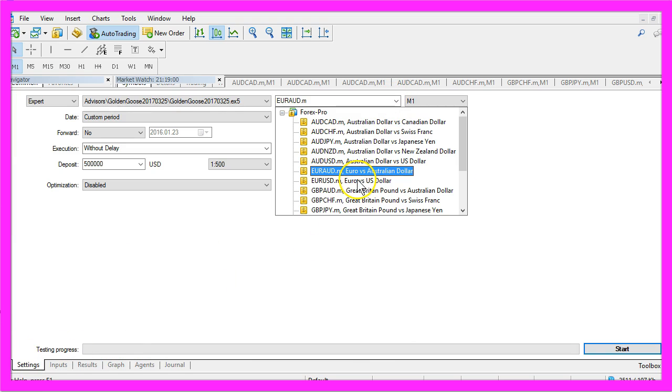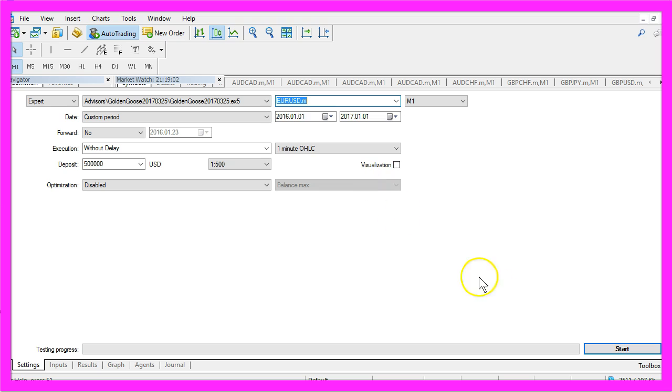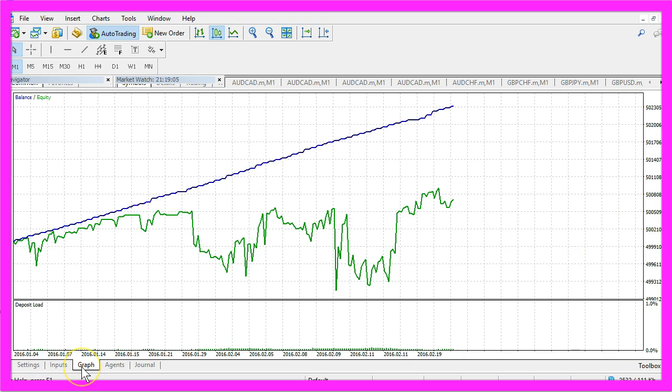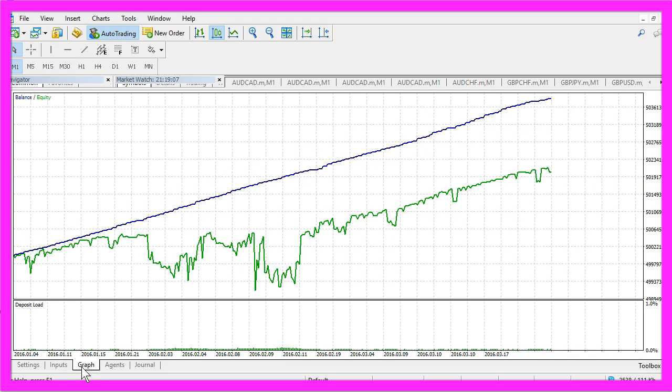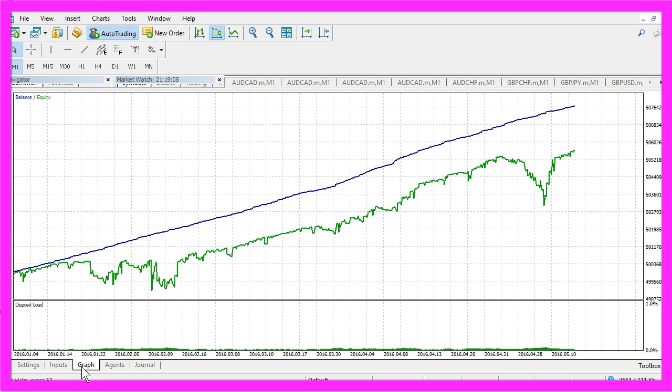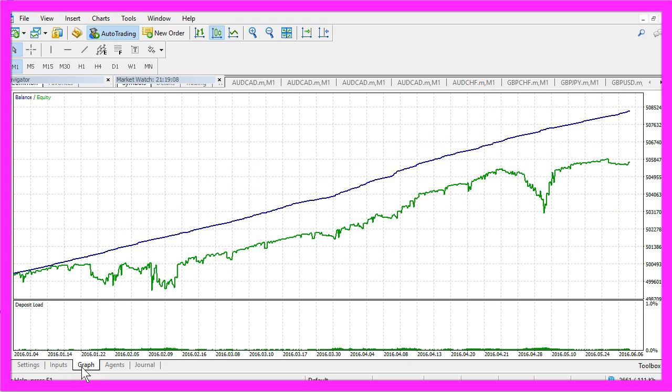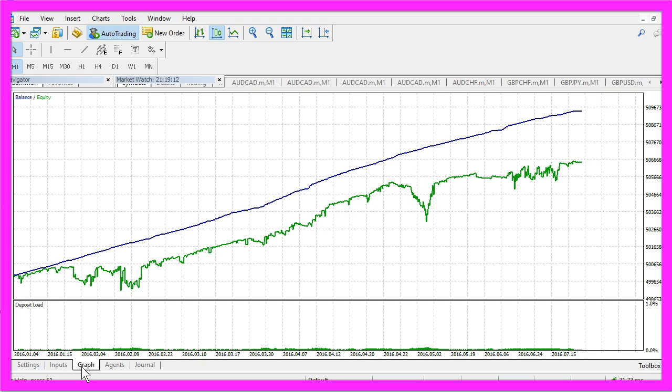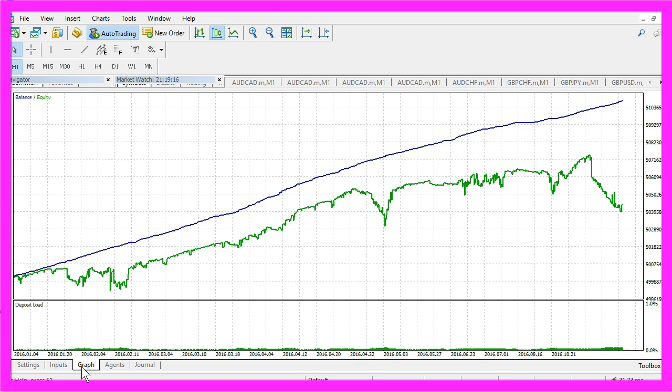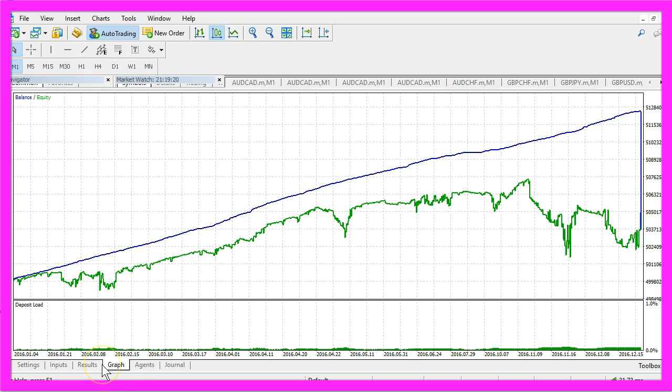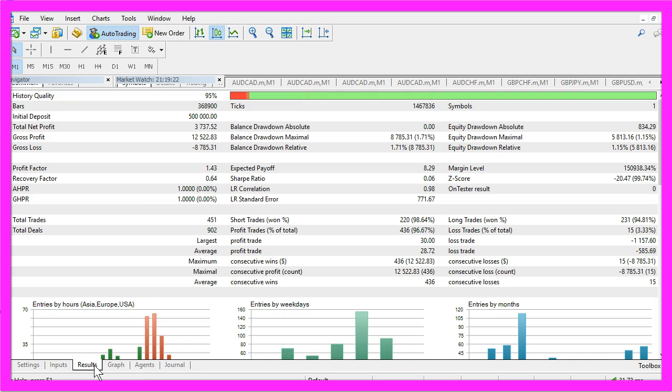Okay, let's do one more. The Euro US dollar will be the last one. And that was a total net profit of 3,733 dollars.